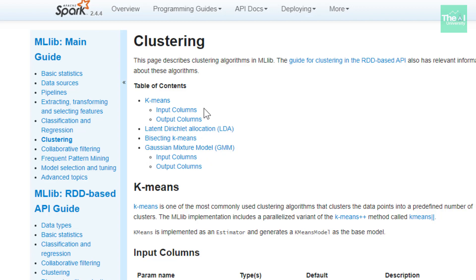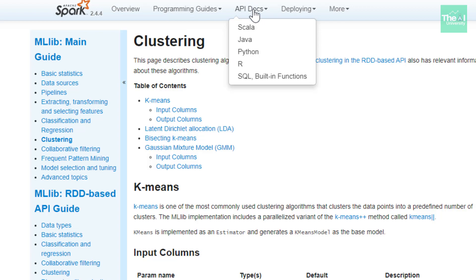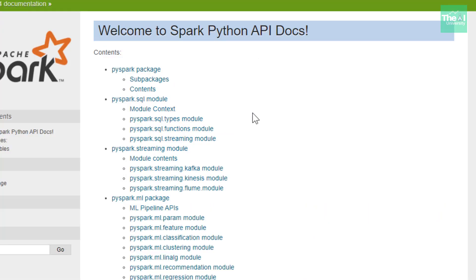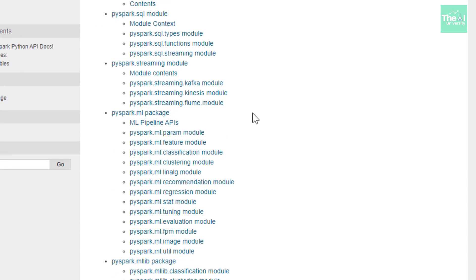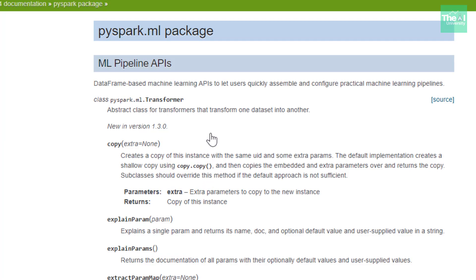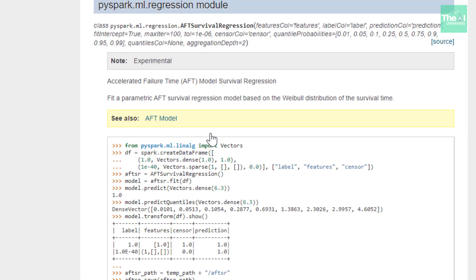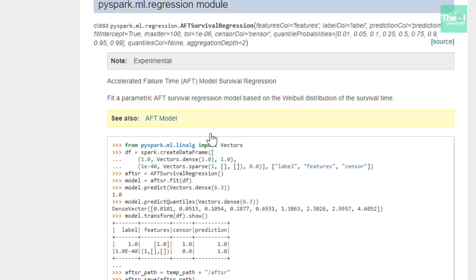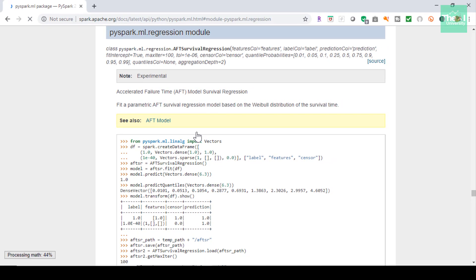You can also click on API Docs and select Python to get information about various APIs. Scrolling down shows various Spark MLlib-related packages. Clicking on the regression module gives in-depth information about the model. I would definitely recommend going through the documentation when you want to learn a particular topic. To conclude this video, I gave an introduction of Spark MLlib along with how to navigate the documentation for various MLlib-related topics in detail.